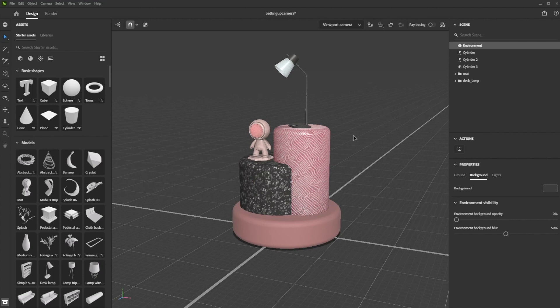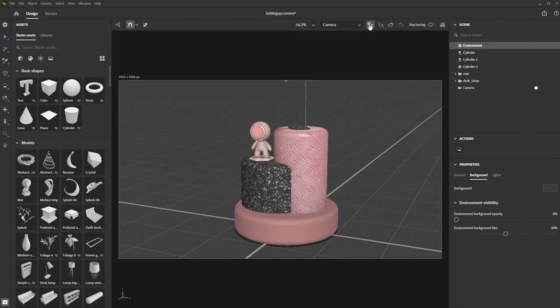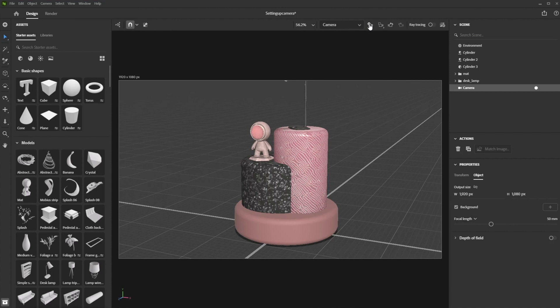You do this by simply clicking on the camera icon with the plus sign at the top of the viewport, or by pressing alt back tick.